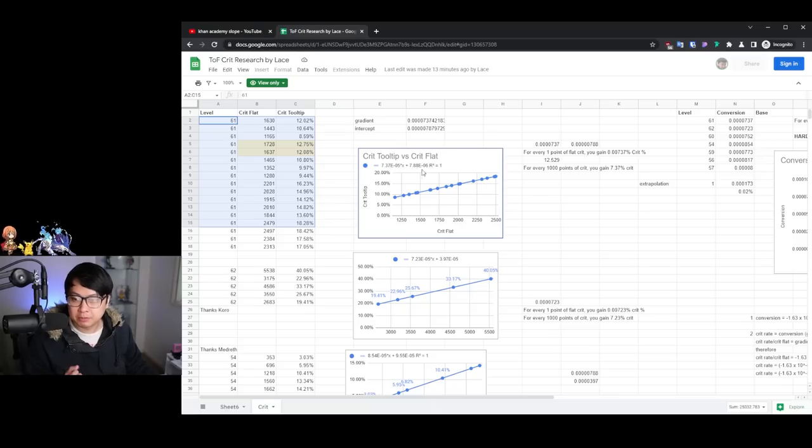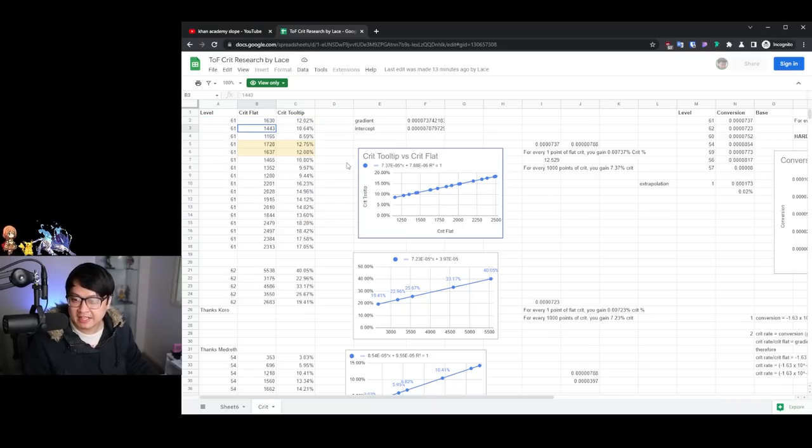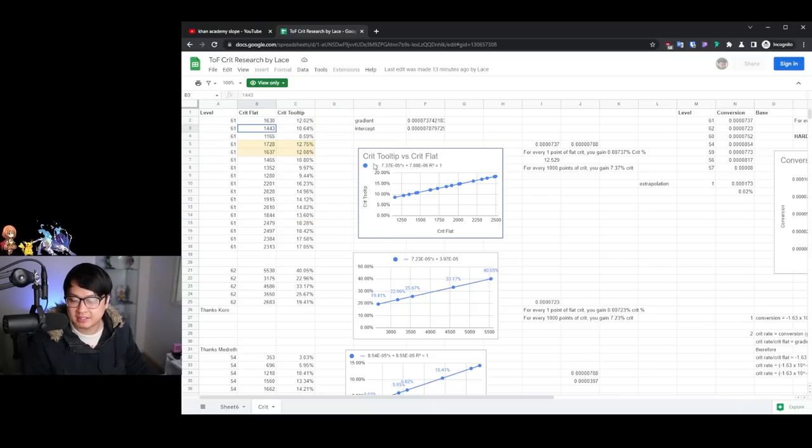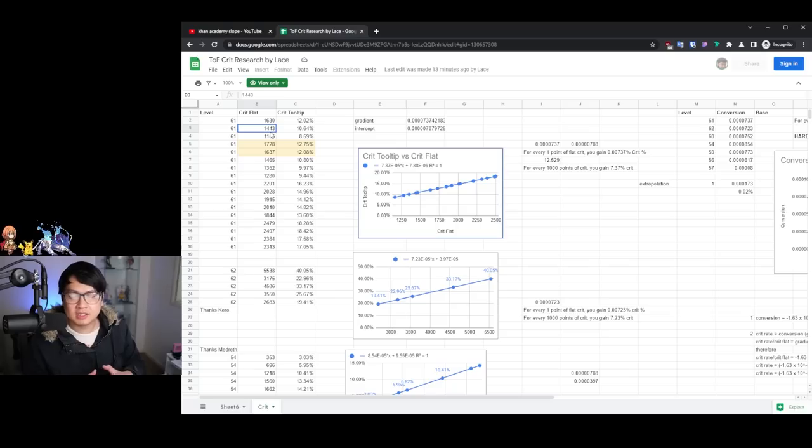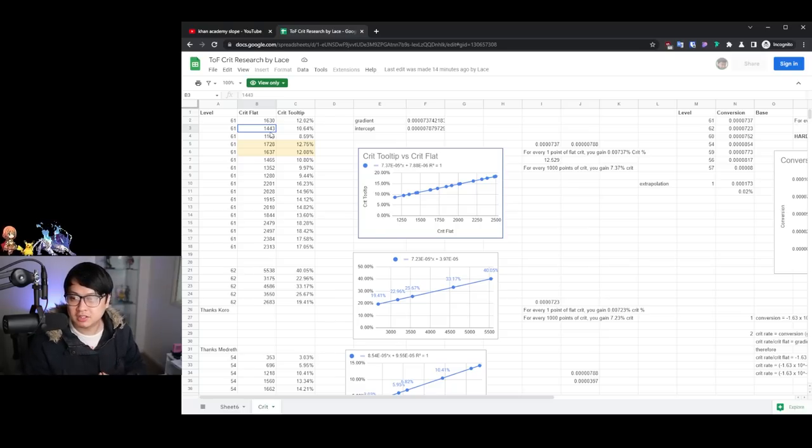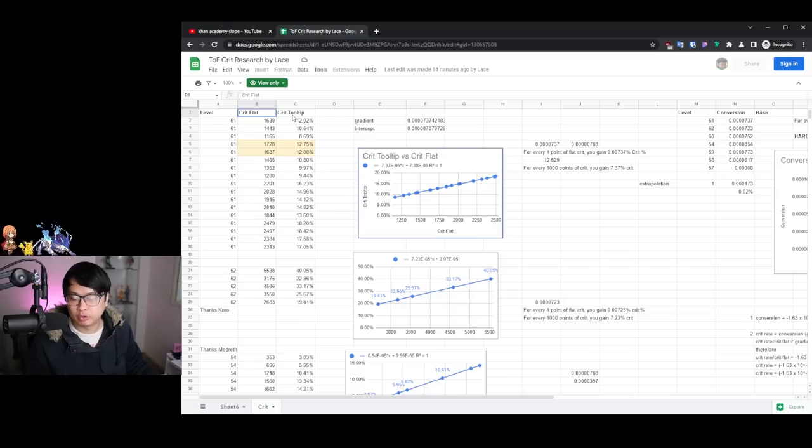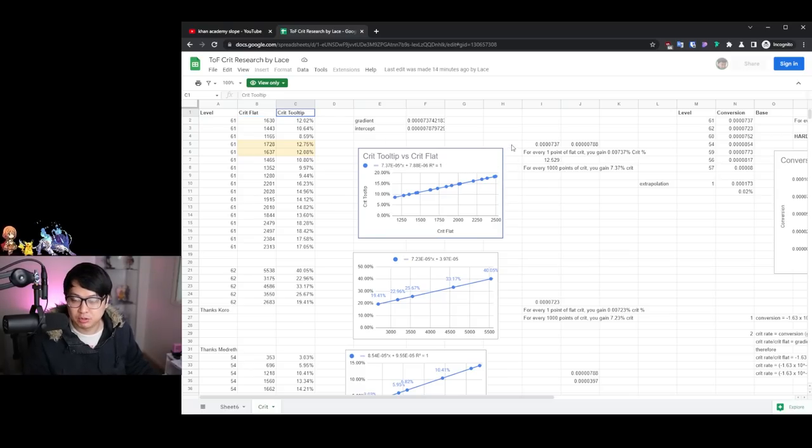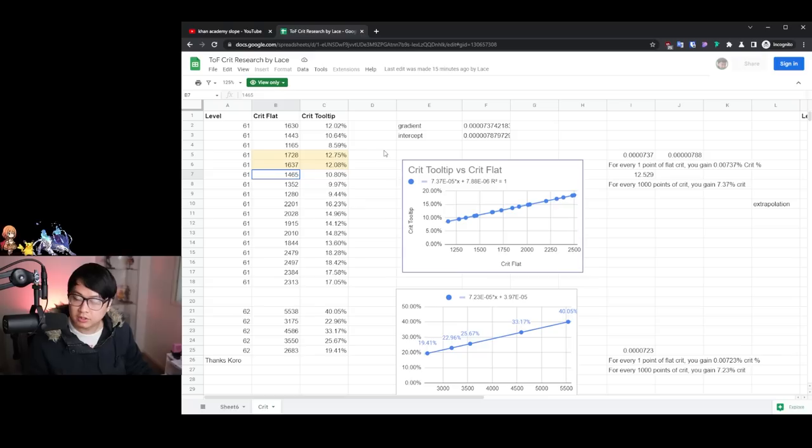So this one is me. With these data points, I plotted a graph with the crit flat on the x-axis and the crit tooltip on the y-axis, because I wanted to see with all other things held constant, how exactly crit flat affects your crit tooltip. And my God, the results, it's actually just purely linear. It's actually a fully straight line.